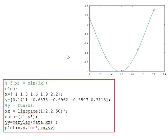Here we take the same example as before but using the barylag code. We have the same data points X and Y, query points XX as a linspace from 1 to 2.2 with 50 points. We put the data matrix [X, Y] and call the barylag function with the data and XX, then plot the results. We get the same results as before, but here we do not use a for-loop.